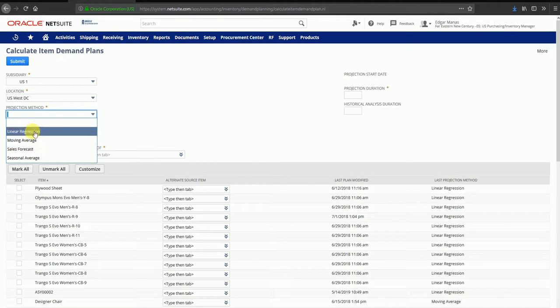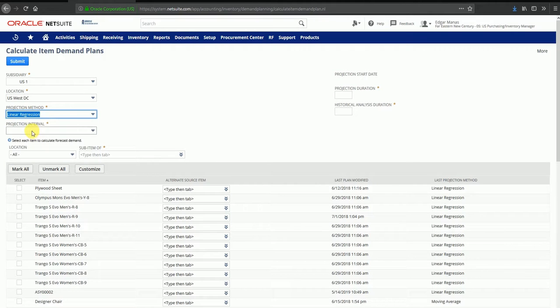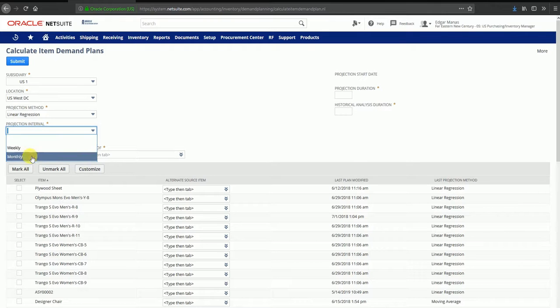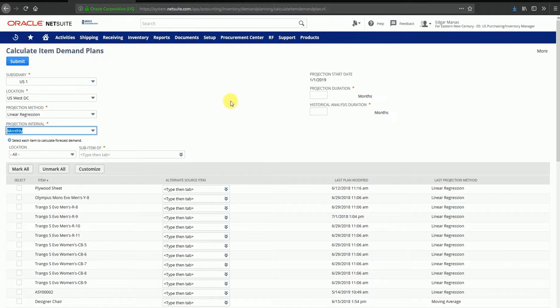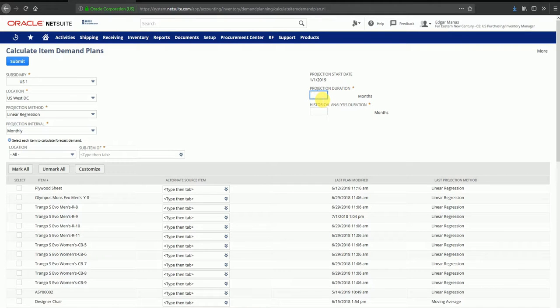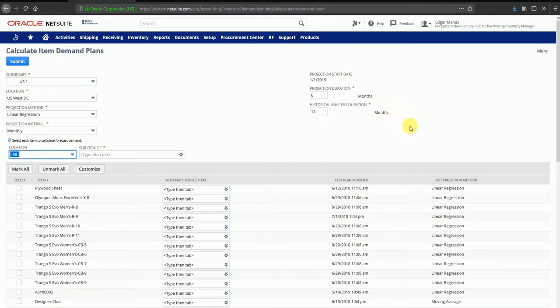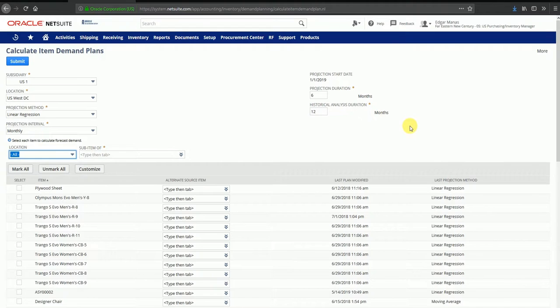You can also select the projection interval: it could be weekly or monthly. I'm going to use monthly. The system asks for a projection duration, which tells the system how many months you must plan for in advance. I'm going to select six, so the system will give me a projection of demand for the next six months. You can also enter how many months you want to take into consideration for your historical analysis. I'm going to enter 12, so the system will take into consideration the demand for the last year.